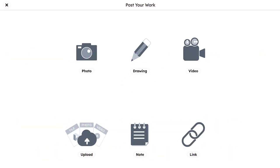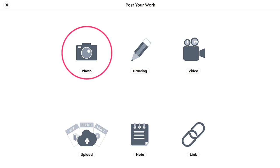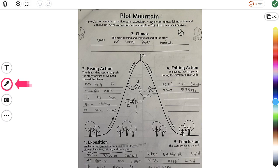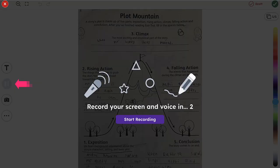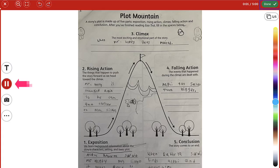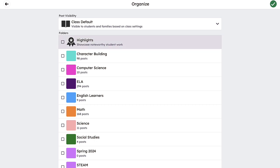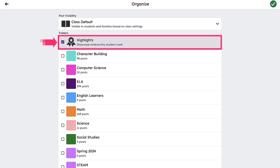If a student wants to document their final writing piece, for example, students can snap a photo of their work, use the microphone button to document their reflection, and add this work to their portfolio.